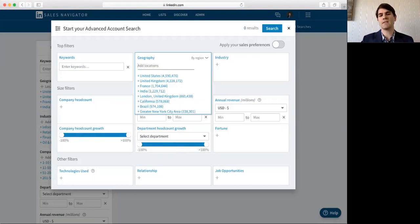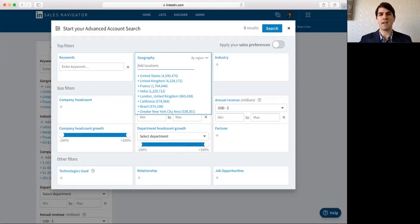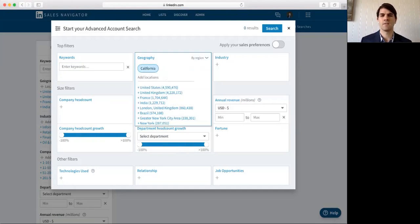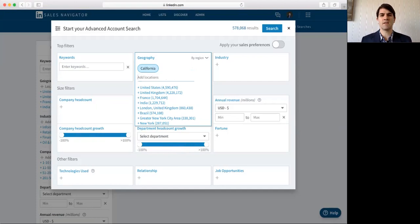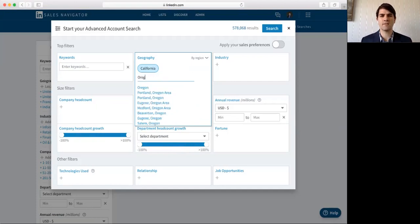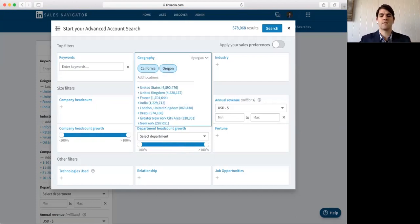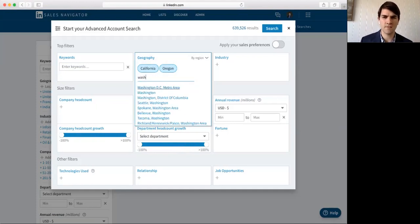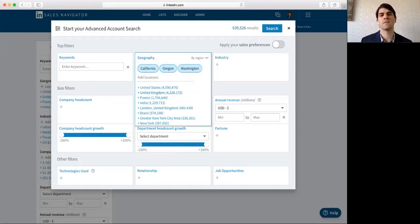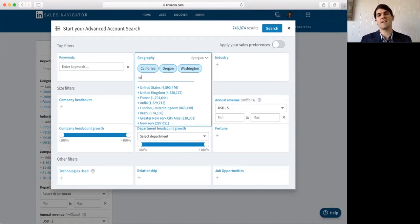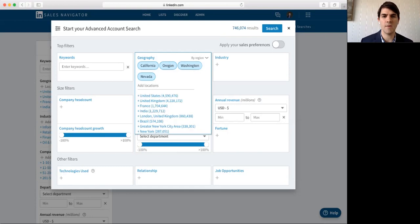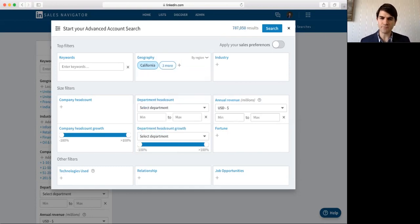So, let's say I'm given Oregon, Washington, and we'll say Nevada as well, as my sales territory.